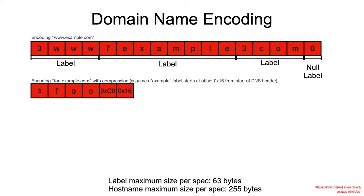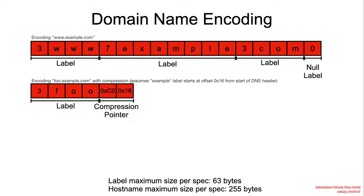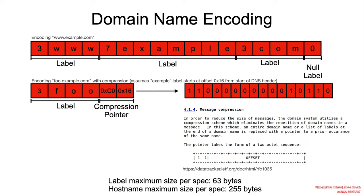If we wanted to encode foo.example.com, rather than specifying foo.example in full, we will specify the label in the appropriate format and specify a compression pointer that basically links back to example.com.